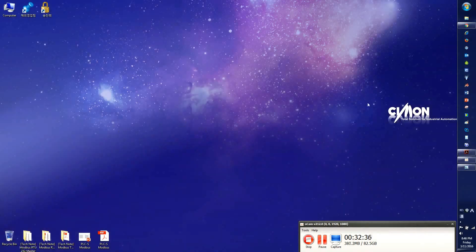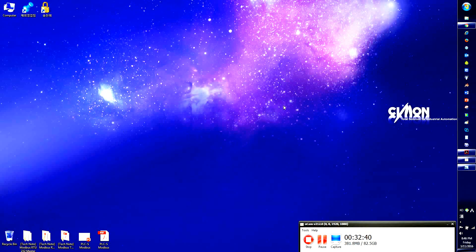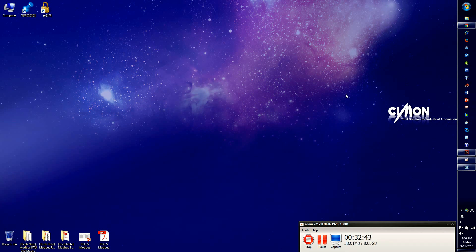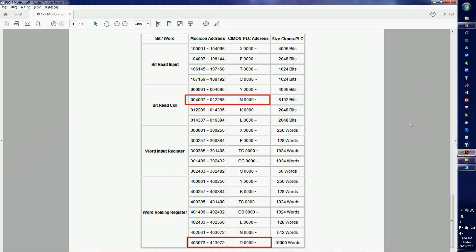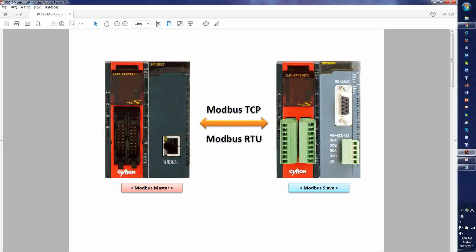For the last one, I'm going to show you the Modbus TCP, which is a lot simpler and easier than Modbus RTU. The Modbus TCP master must be the SP01ET module — the Ethernet module. The CPU type cannot be Modbus master; this one should only be Modbus TCP master.